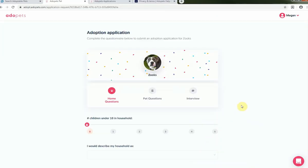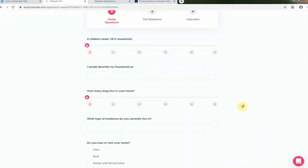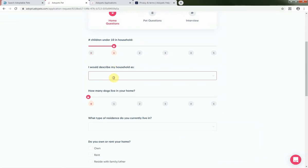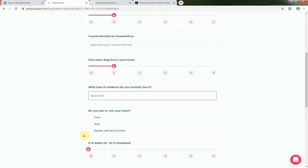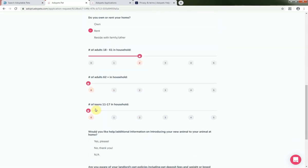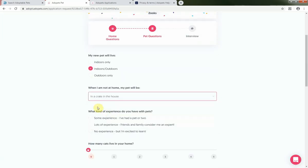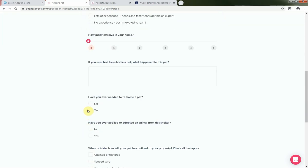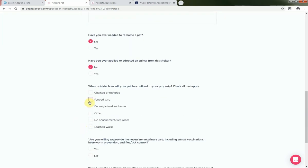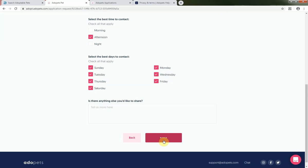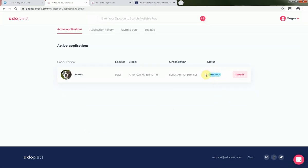Now that I've created my account, I'm ready to start the adoption application for Zooks. The application is a simple questionnaire and asks for information such as the ages of the members of your household, how many other pets live in the household, and other information that will help DAS adoption counselors match adopters to the best DAS pet for their family and lifestyle. Once you've completed your application, you'll see this screen along with a pending status, meaning the application was successfully submitted and you're now just waiting for an adoption counselor to start the review process.